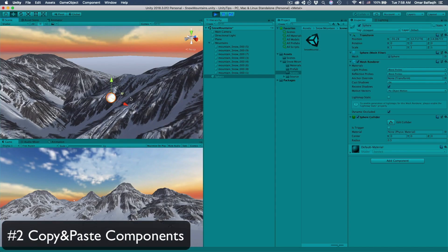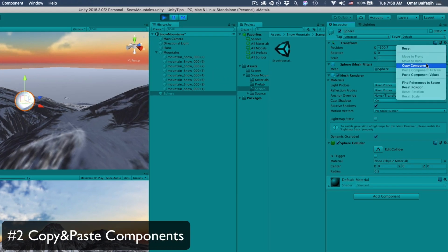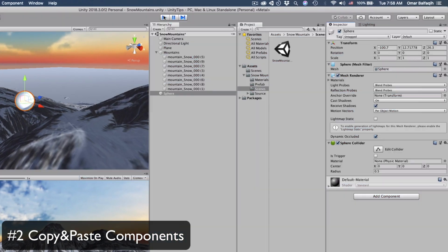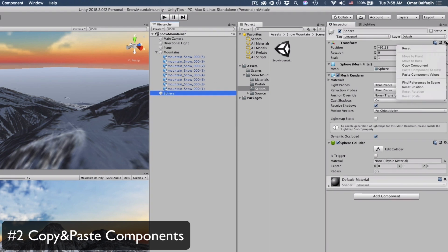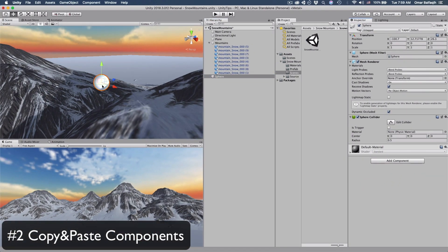If you're in play mode and you moved a few things and decided to keep them, go to the component you changed, click the gear icon, and copy the component. Then stop play mode, go to the same object's component, and paste component values — and ta-da, here it is.